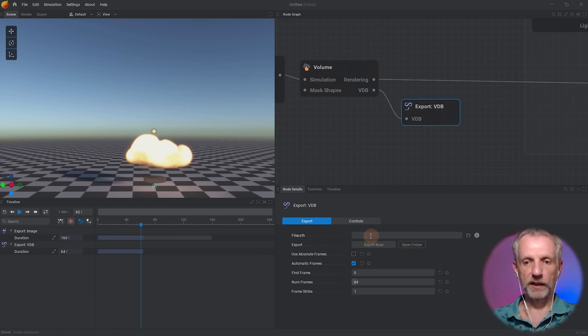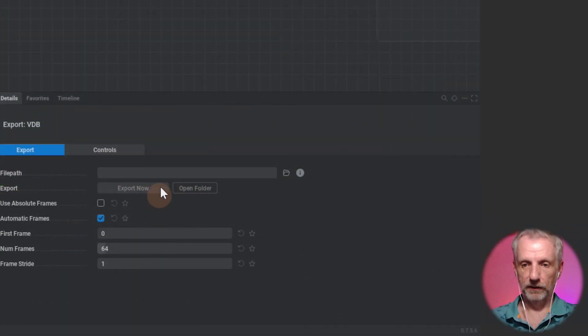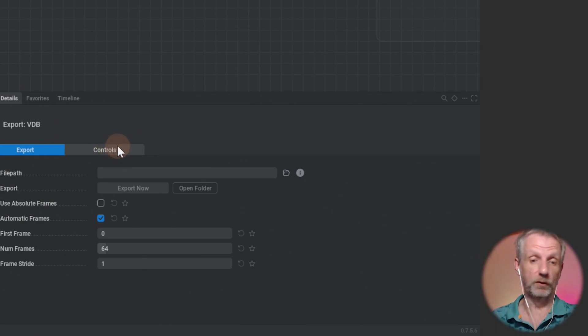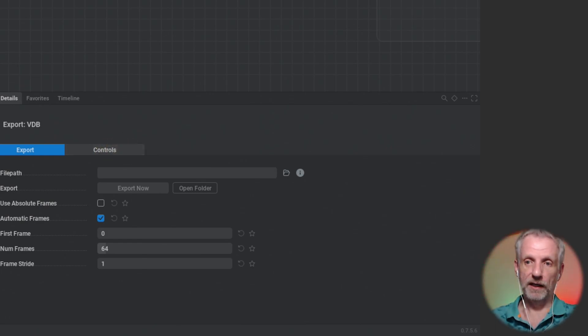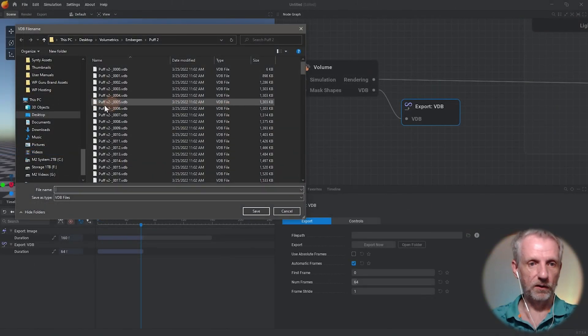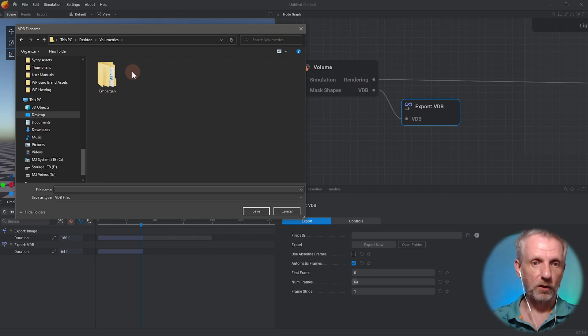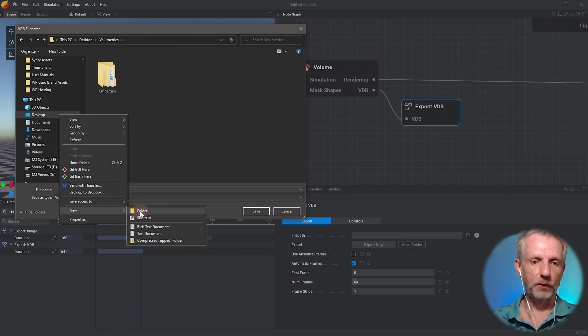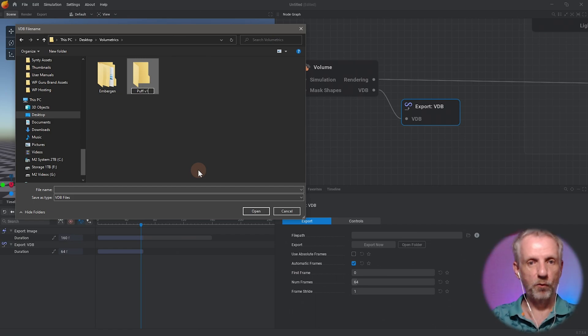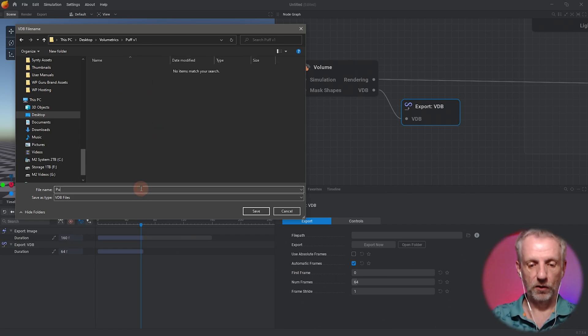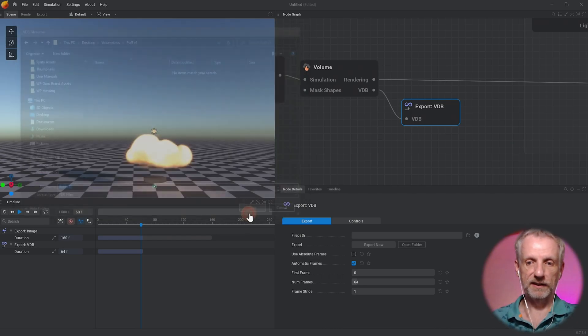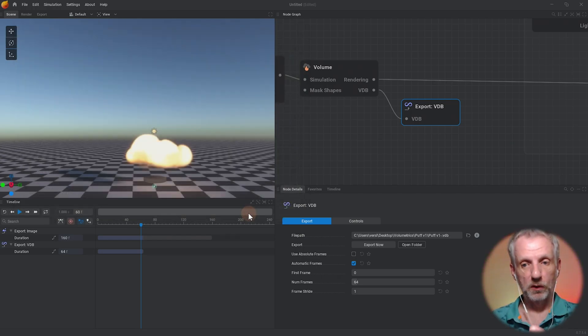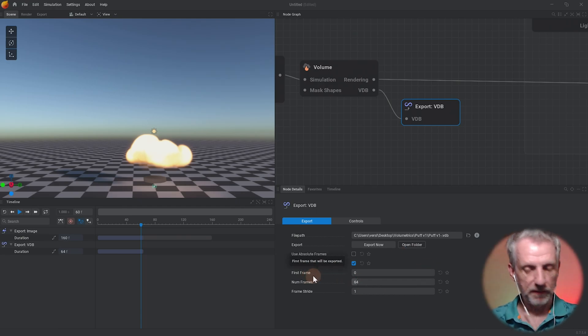I'm going to select this and save my file path. I've got a folder called Volumetrics EmberGen on my desktop. I'll call it Puff V1. I'll give it a file name, Puff V1 hyphen, and hit save. That hasn't quite exported the file yet.